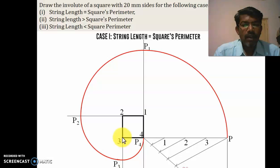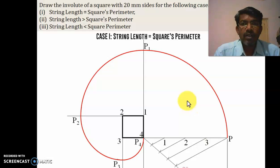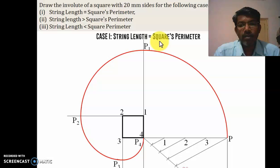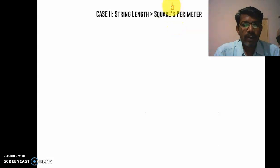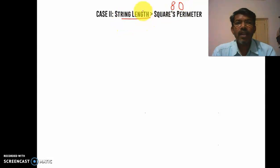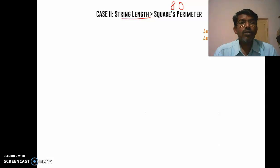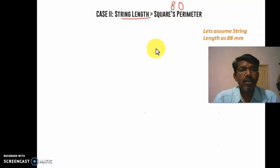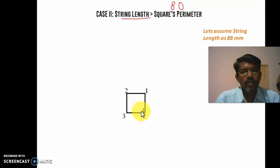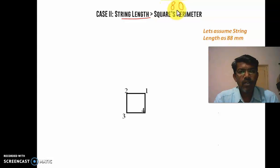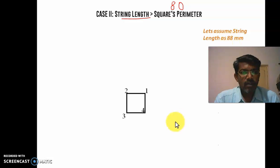Now the second case: string length is greater than the square perimeter. The square perimeter is 80, so the string length must be more than 80. Let us take string length as 88 mm. Follow the same procedure — draw the square with four sides labeled 1, 2, 3, 4, and draw a base line of 80 mm.